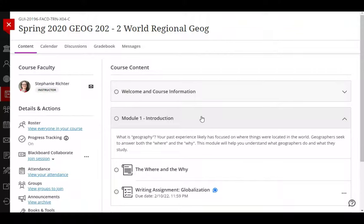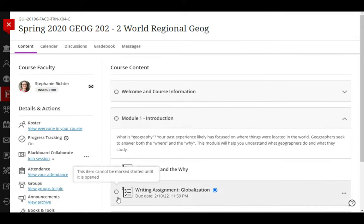Progress tracking helps you track what you have completed and what you still need to do in your courses. If your instructor has enabled progress tracking for your course, you will see circle icons like these next to all of the content and assessments in your course.